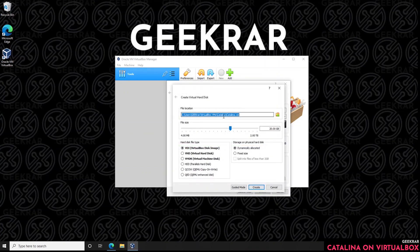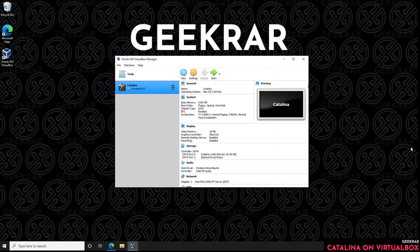Inside the disk creation dialog, leave the folder as is. Give it enough disk capacity — we're putting in 60 gigs, though 100 gigs is best. We're selecting VMDK and dynamically allocated, then click Create.